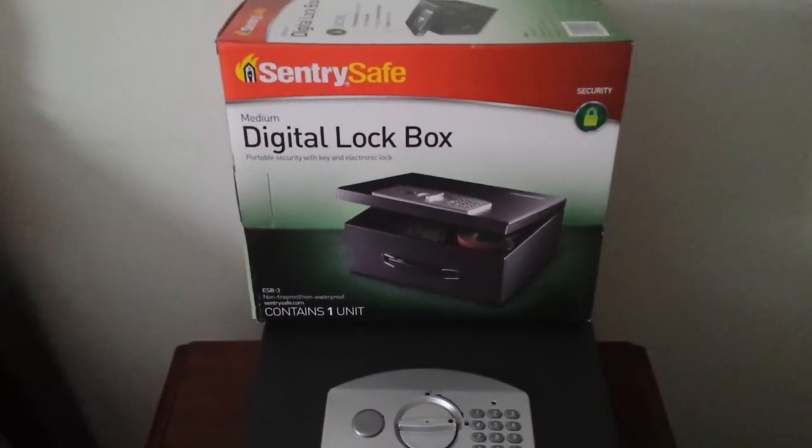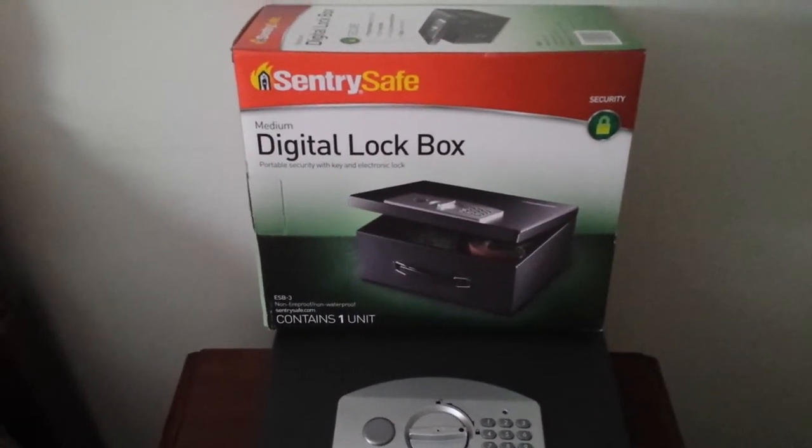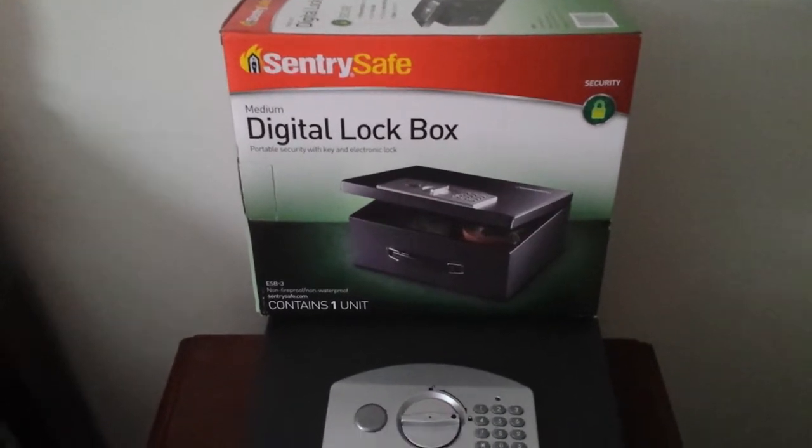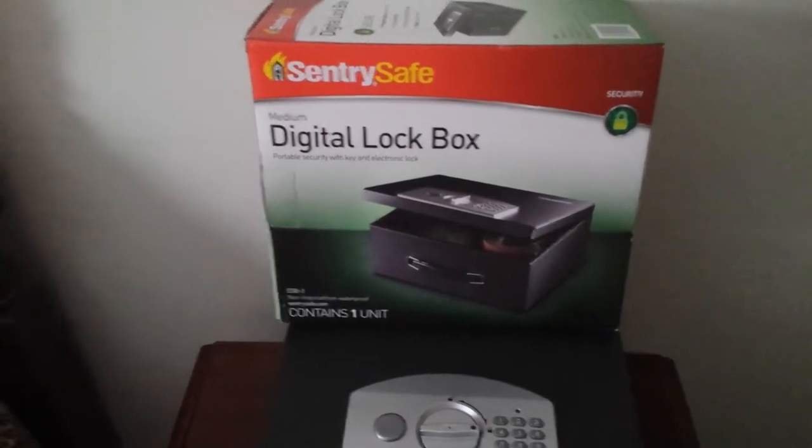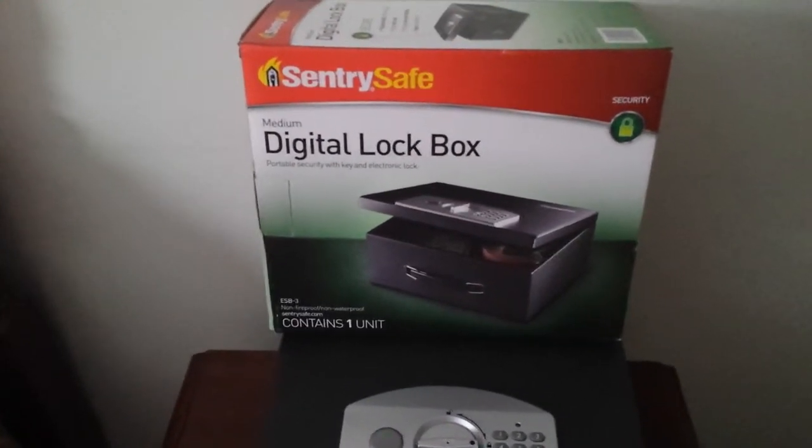I just wanted to show you a SentrySafe digital lockbox I bought at Walmart. It is not fireproof, it is not waterproof.